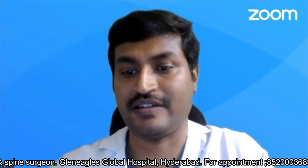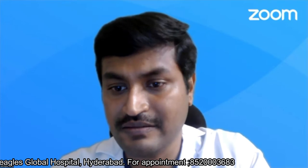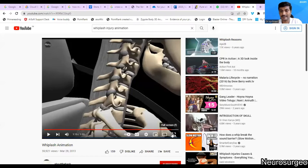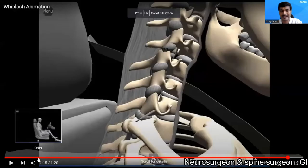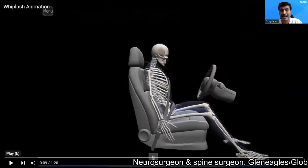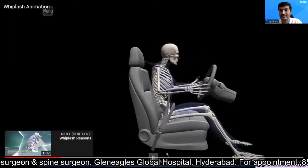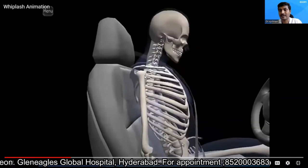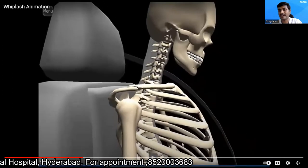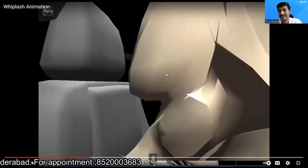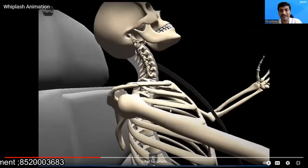Before I go further, I'll show you an animation regarding one common kind of neck injury known as a whiplash injury. This is one of the most common kinds of injury to the neck. This whiplash injury animation we created is most commonly seen while you are driving a car — this particular patient is driving a car and has a collision with another car while wearing a seatbelt.